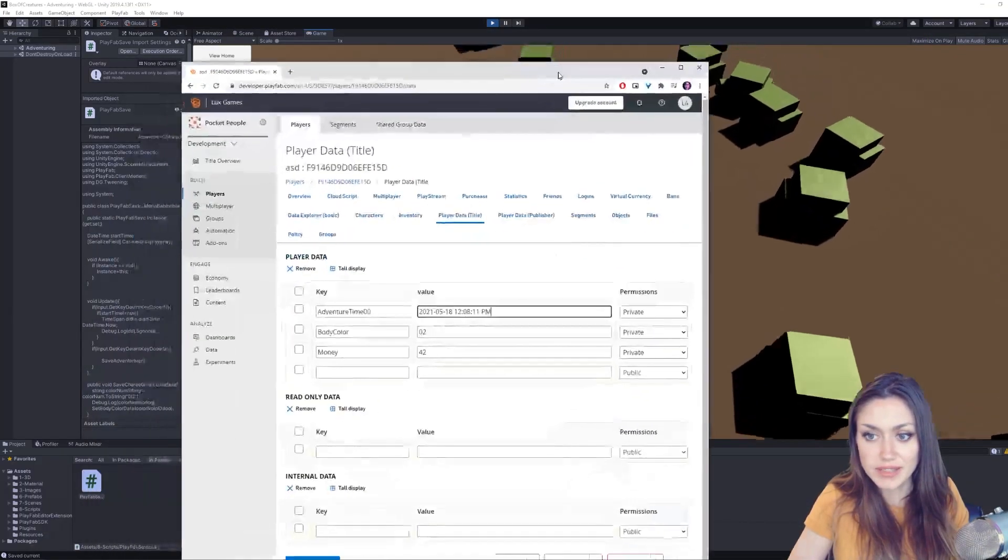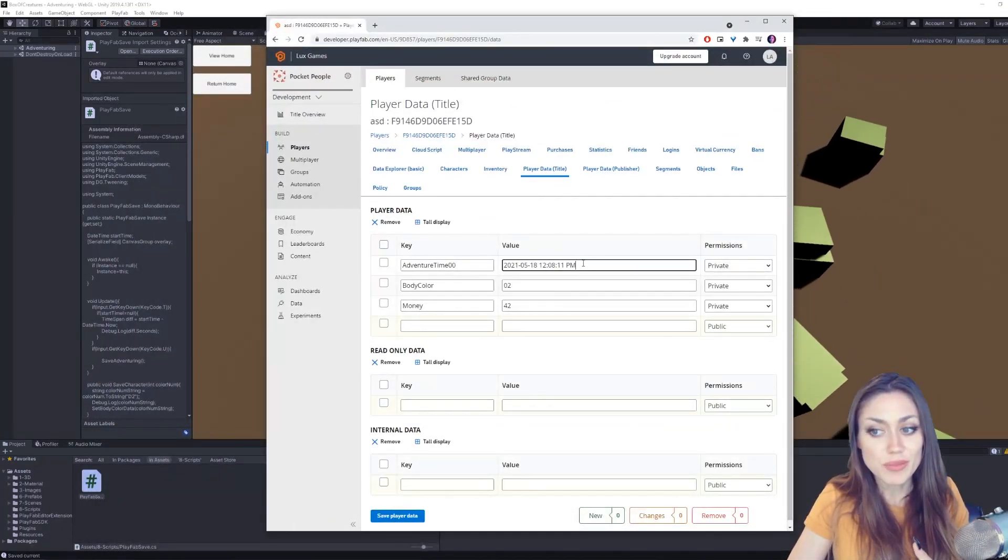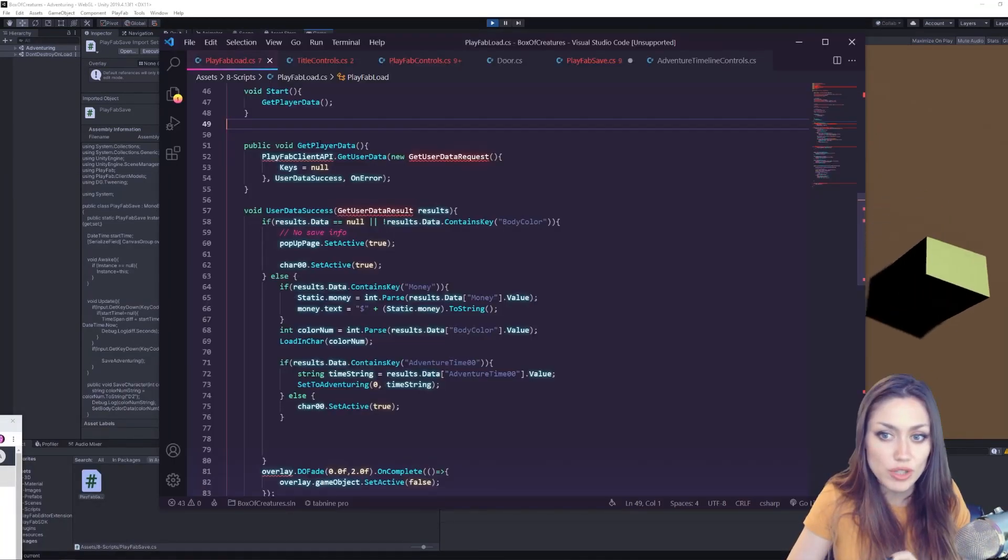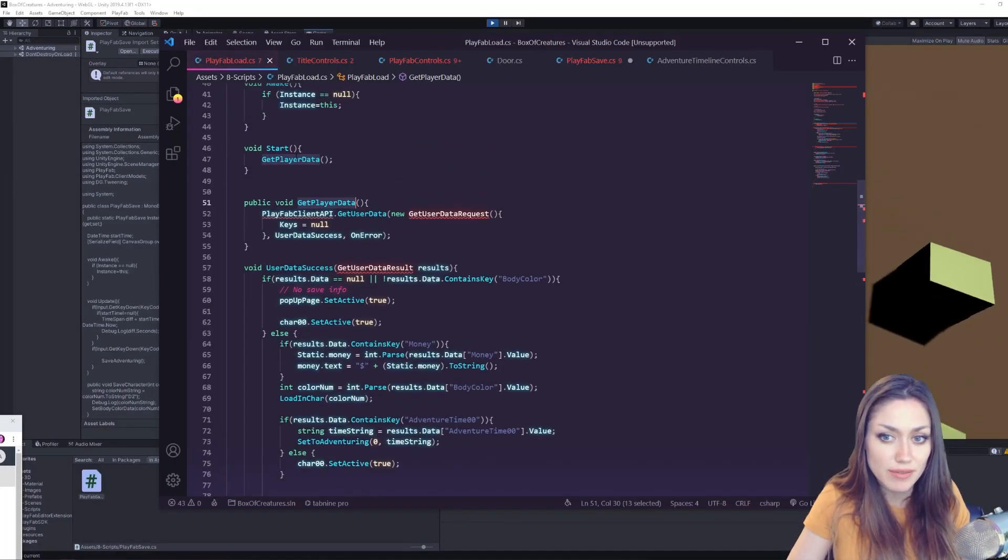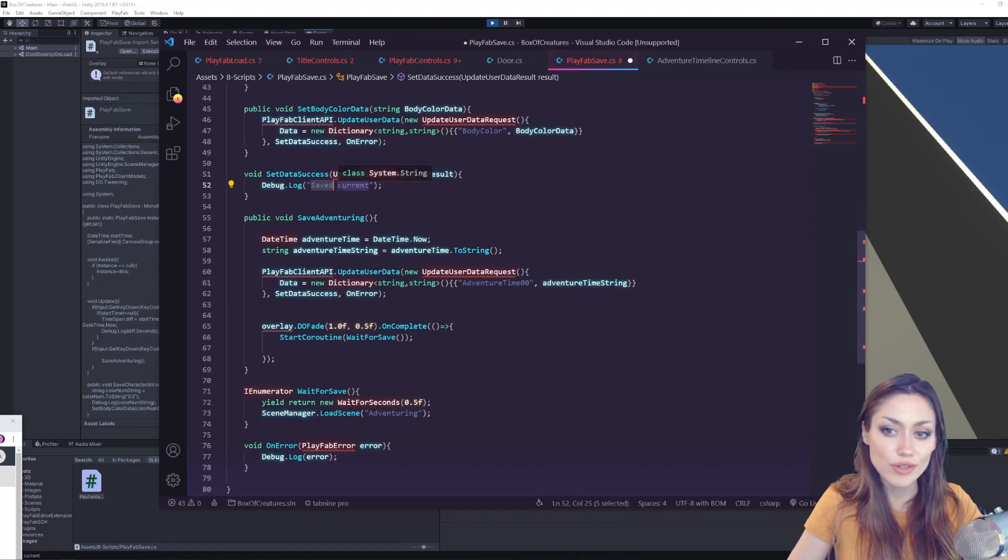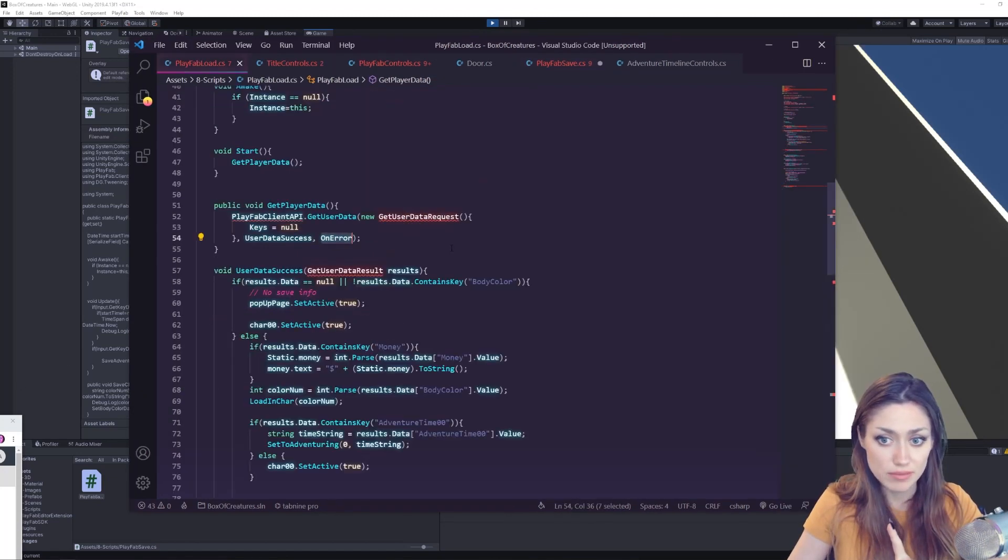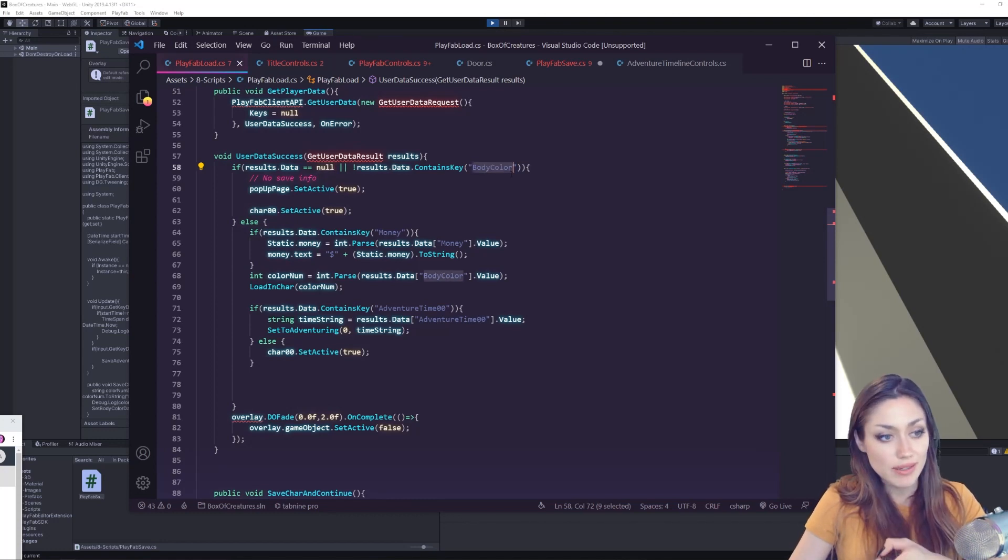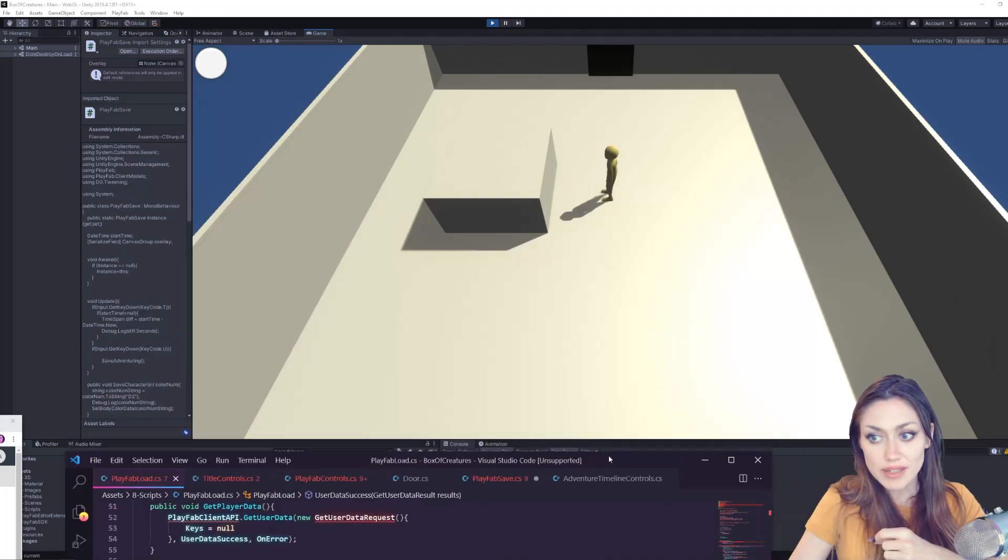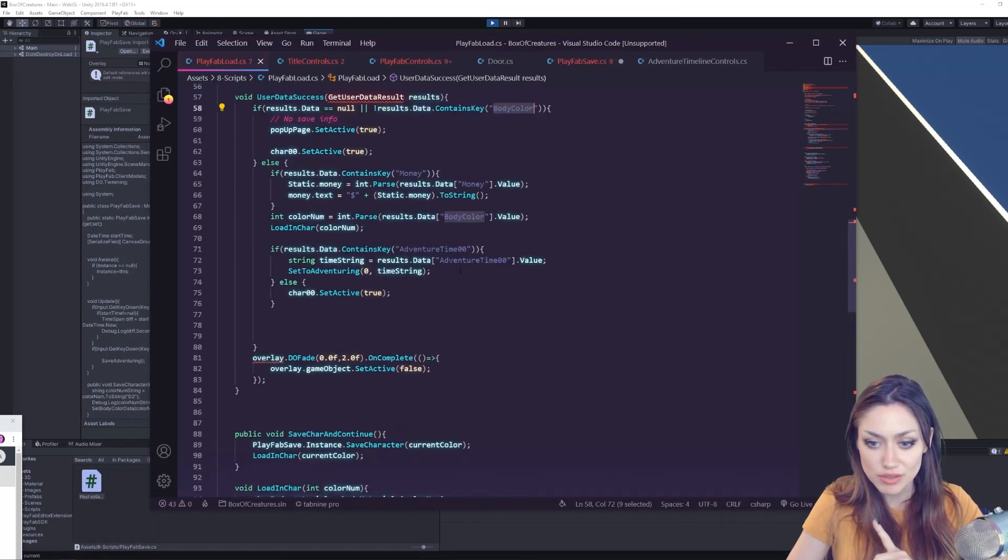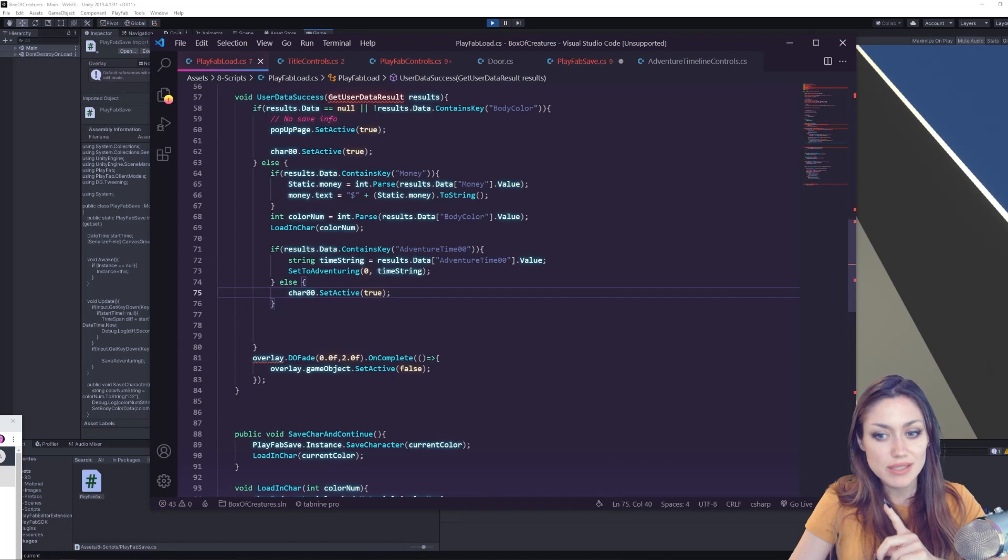When we return we can compare to this and we do that. We use Get Player Data at the beginning of the scene, then new Get User Data Request, keys is null so we can debug it and say save current now loading it in. So we check if as long as the data is not null and the data contains the body color, then we can now set the color of the character here.